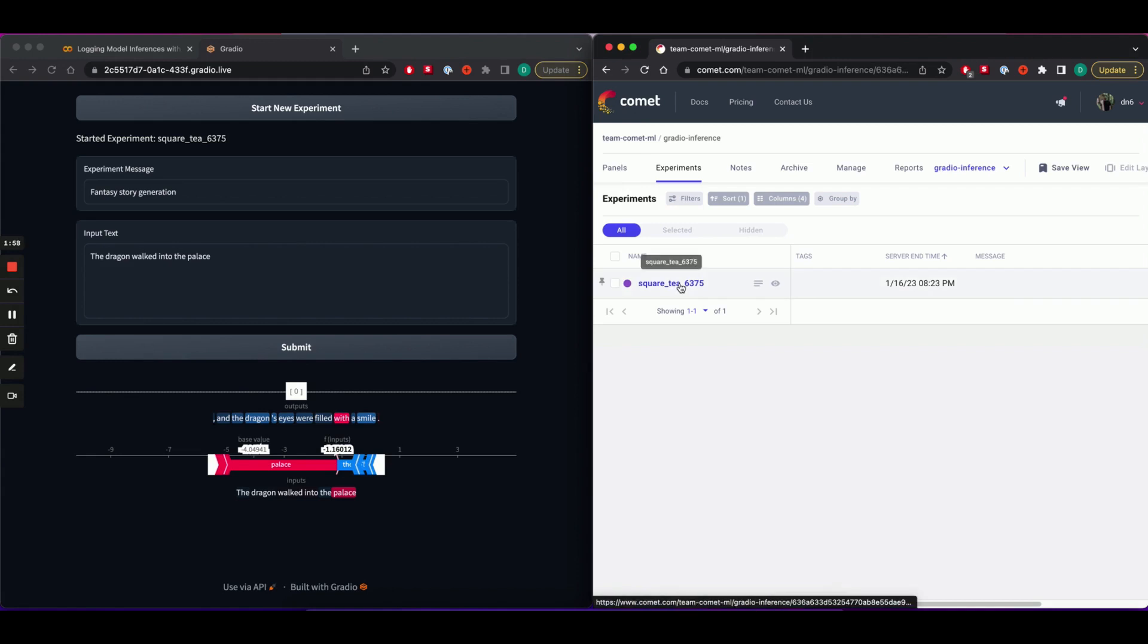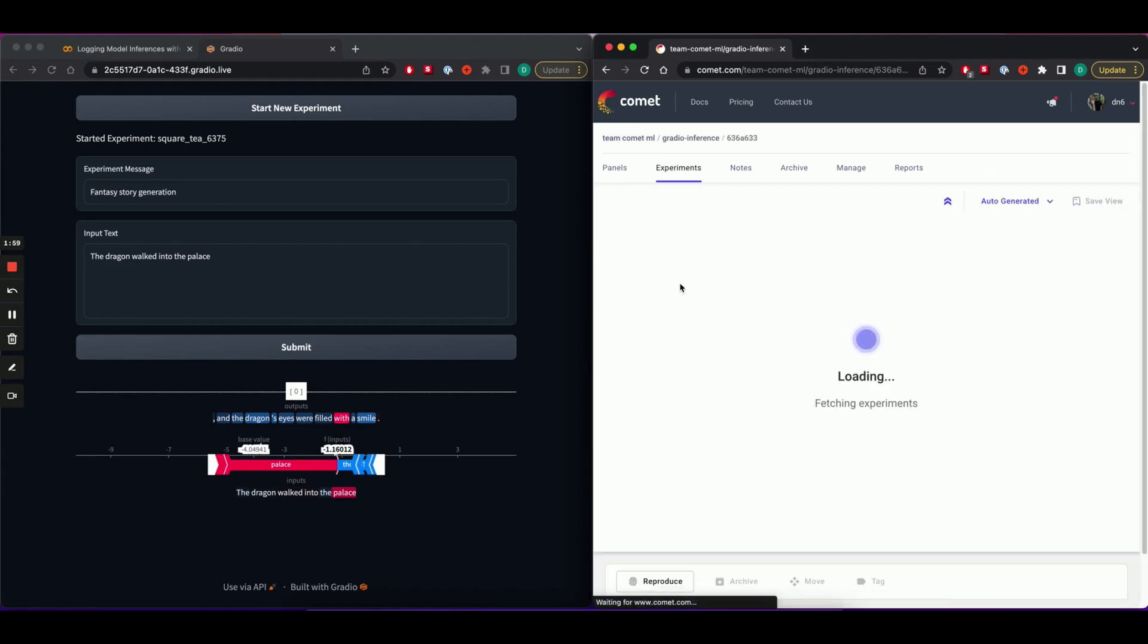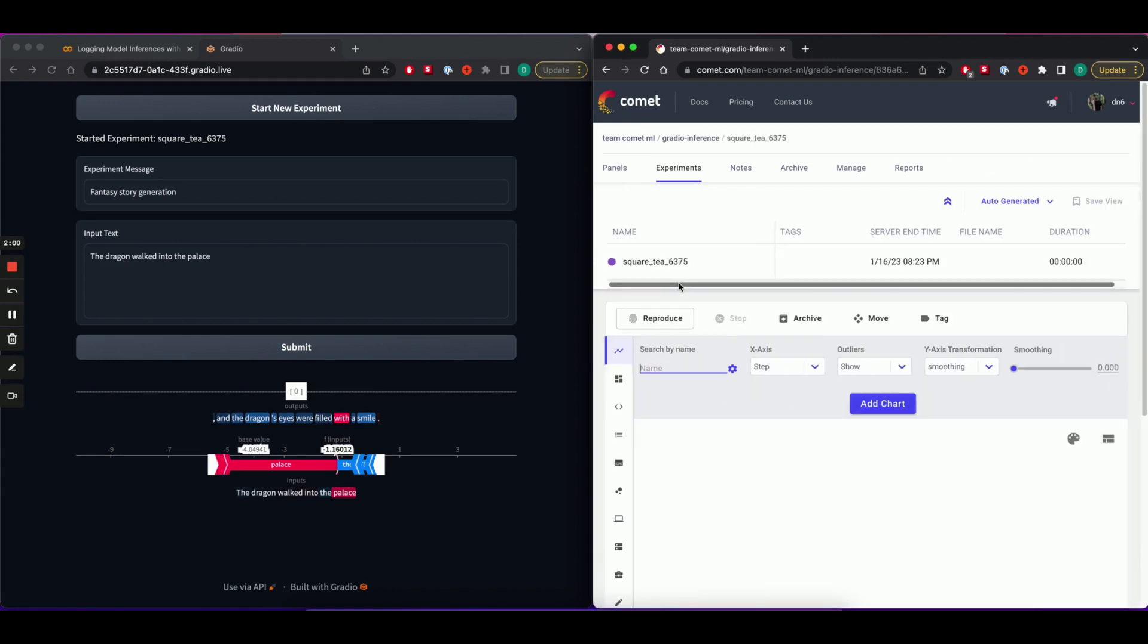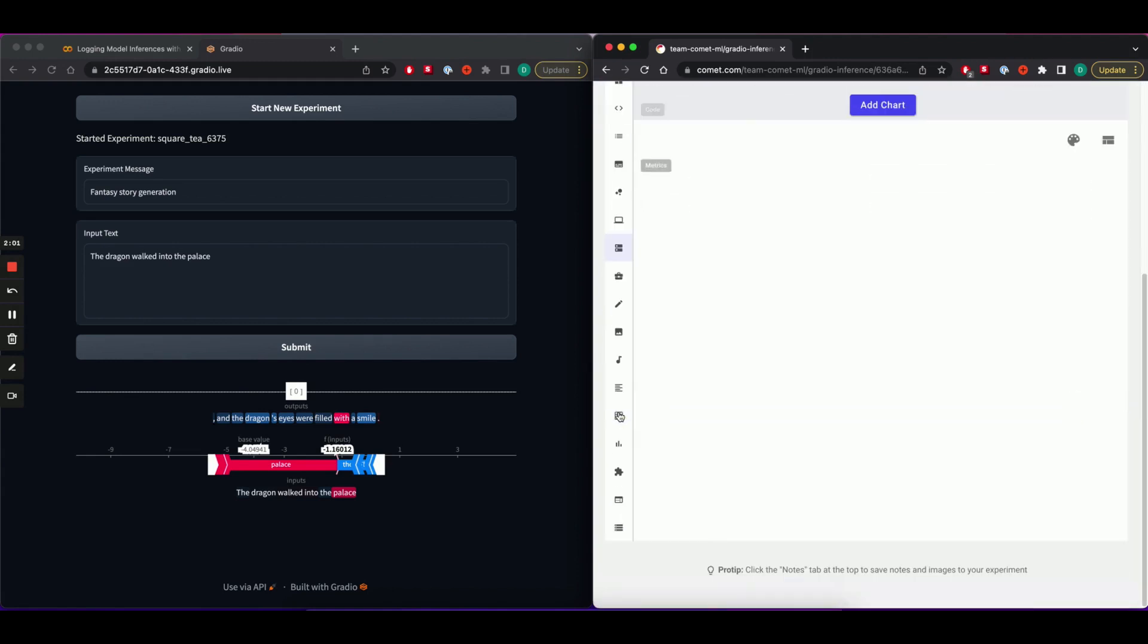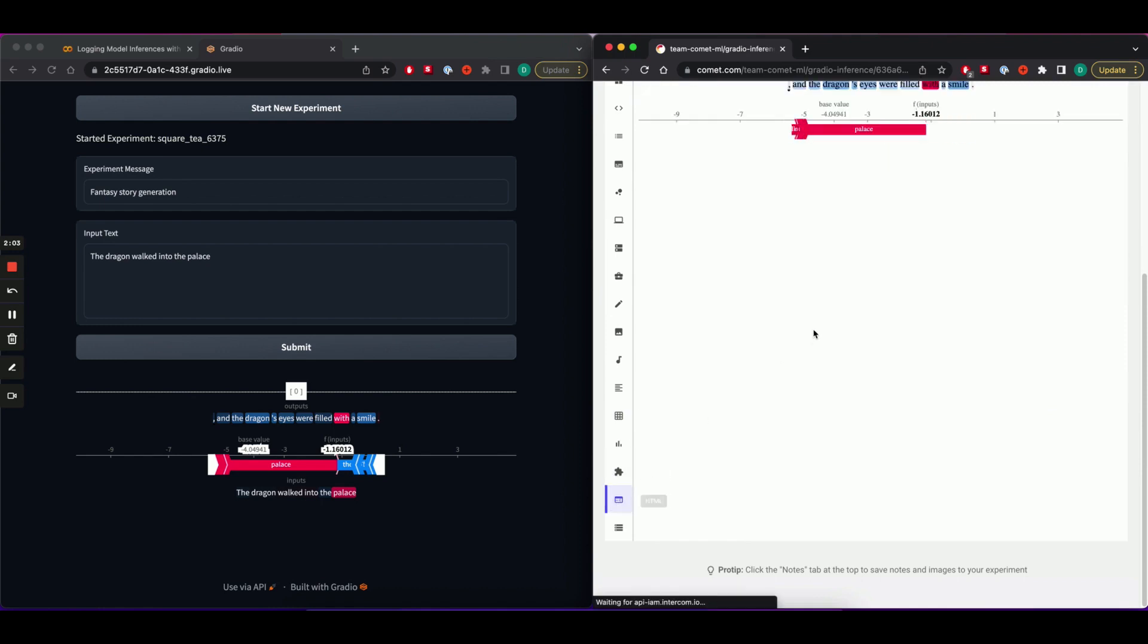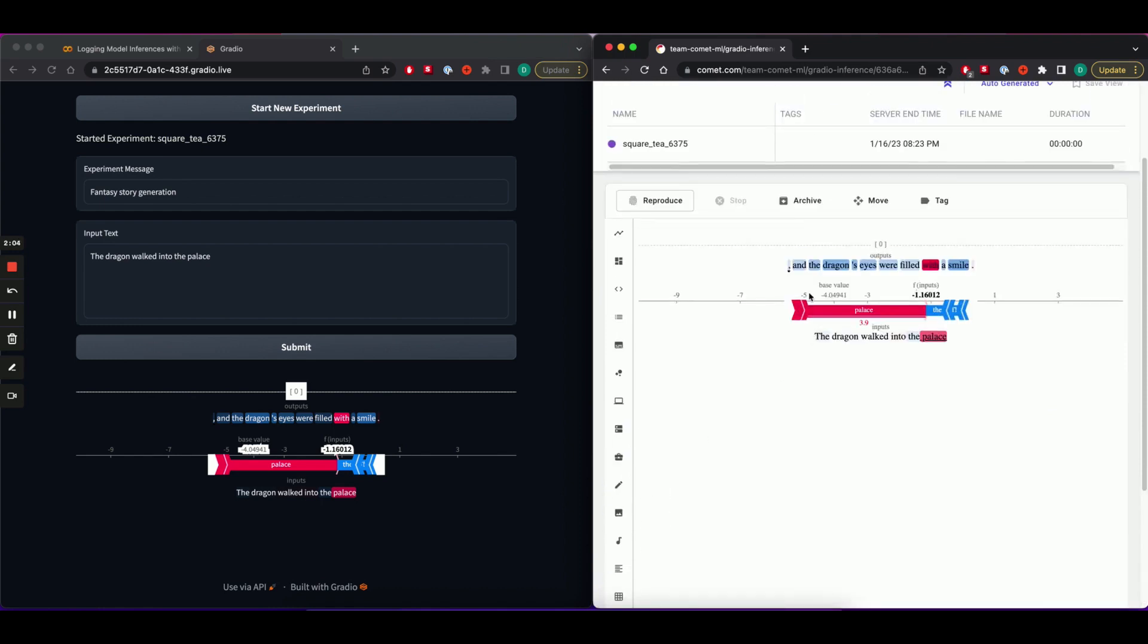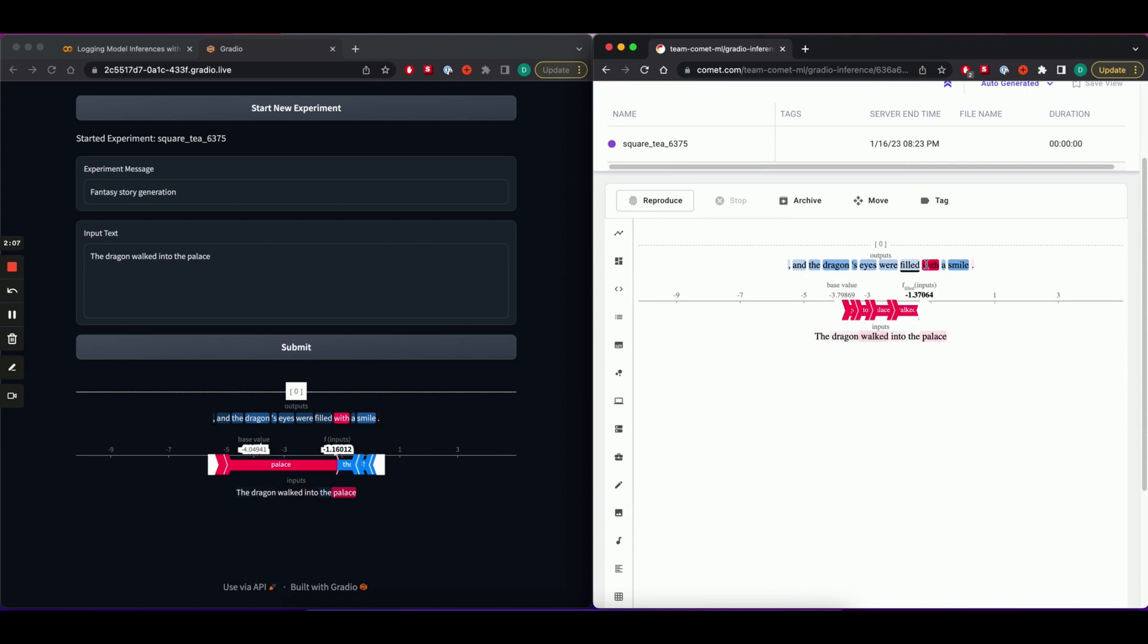Let's head over to our experiment, scroll down to the HTML tab, and you can see that the prediction has been logged to our Comet experiment, where we can fully interact with it.